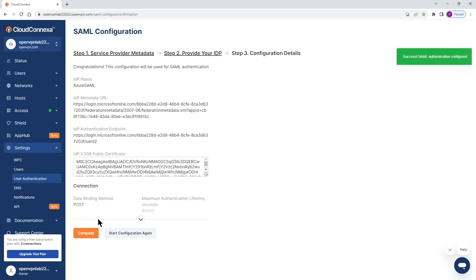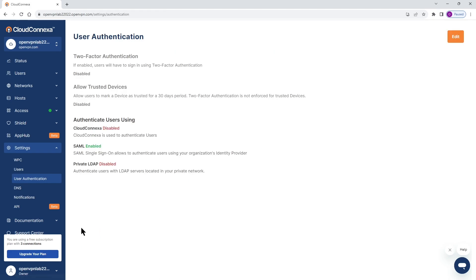And as you can see everything is imported correctly. So click on complete. Okay, our SAML is enabled. Now let's look at the user experience when they try to log into the Cloud Connect and get connected.